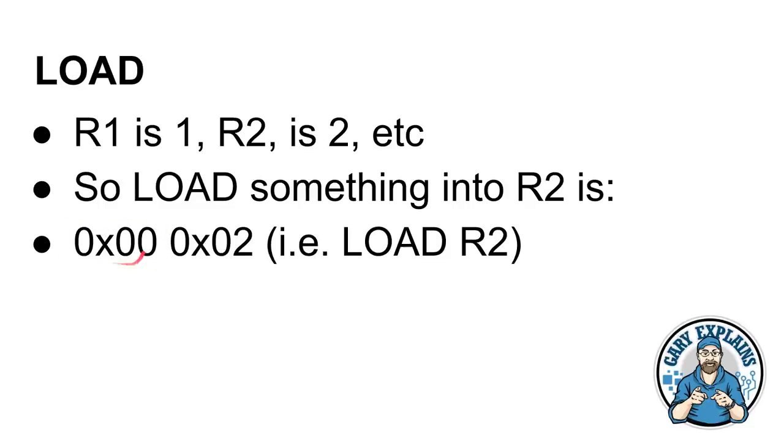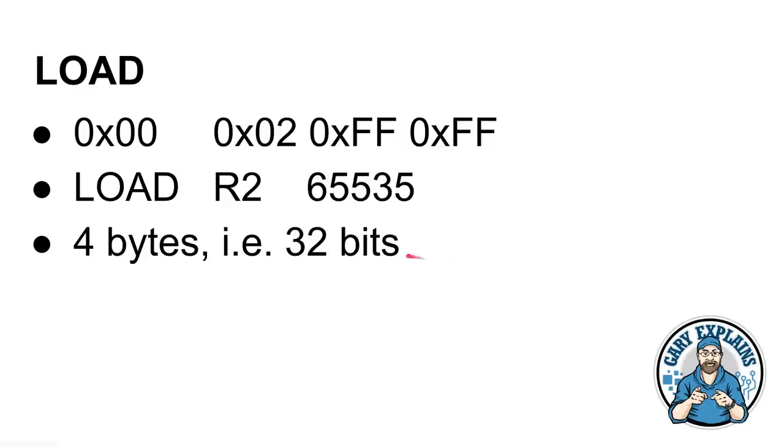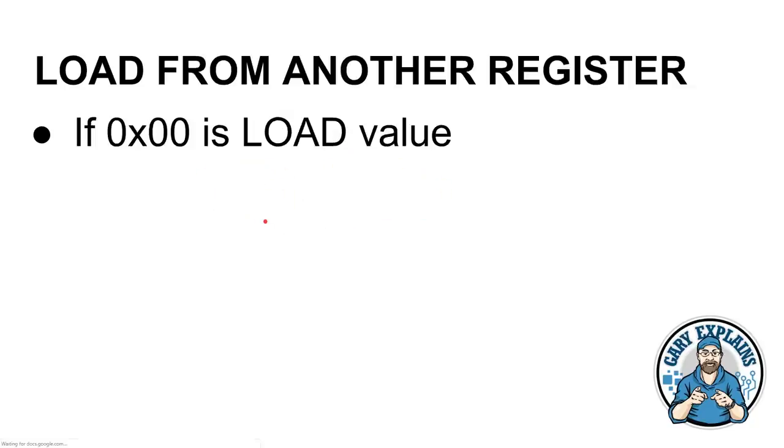And when we're dealing with registers, register one is one, register two is two, register three is three. So, a really simple way of naming the registers. So, to load something into register two, here would be the op code for us. Look at that. Zero, zero, because it's load. And zero, two, because it's register two. So, those two bytes together say load something into register two. And now if we take 65535 in decimal, that's 0xFFFF in hexadecimal. That's the full amount of 16 bits there. So, to load 65535 into register two, you get this: 0x00 0x02 0xFF 0xFF. That's 0x00 is load, 0x02 is register two, and then 65535 is these two here, 0xFF 0xFF. So, it's four bytes in total. When our CPU sees those four bytes together, it will load the value 65535 into register two.